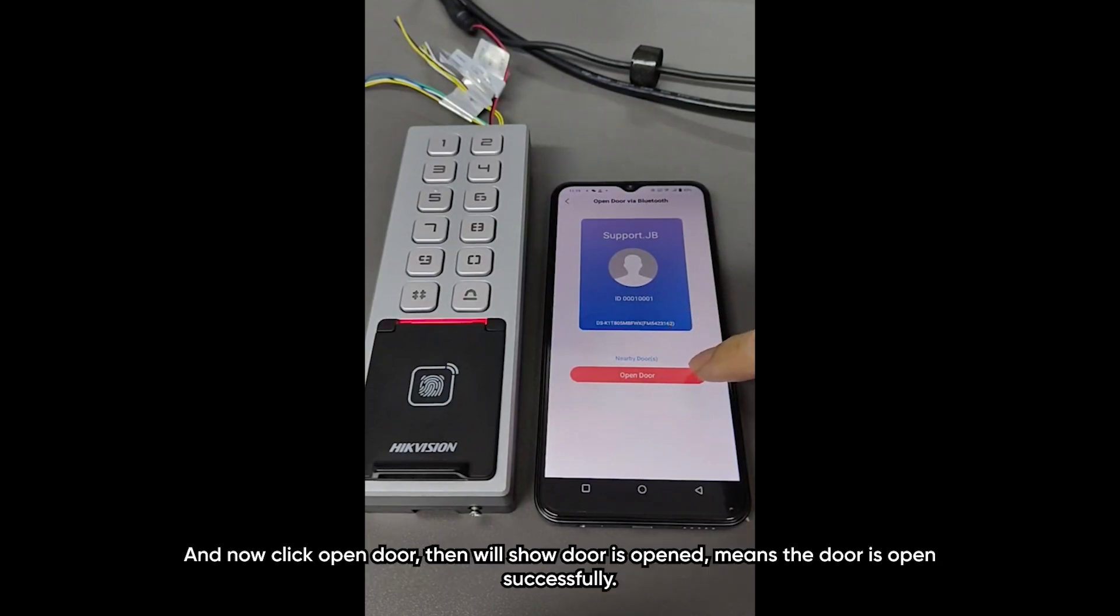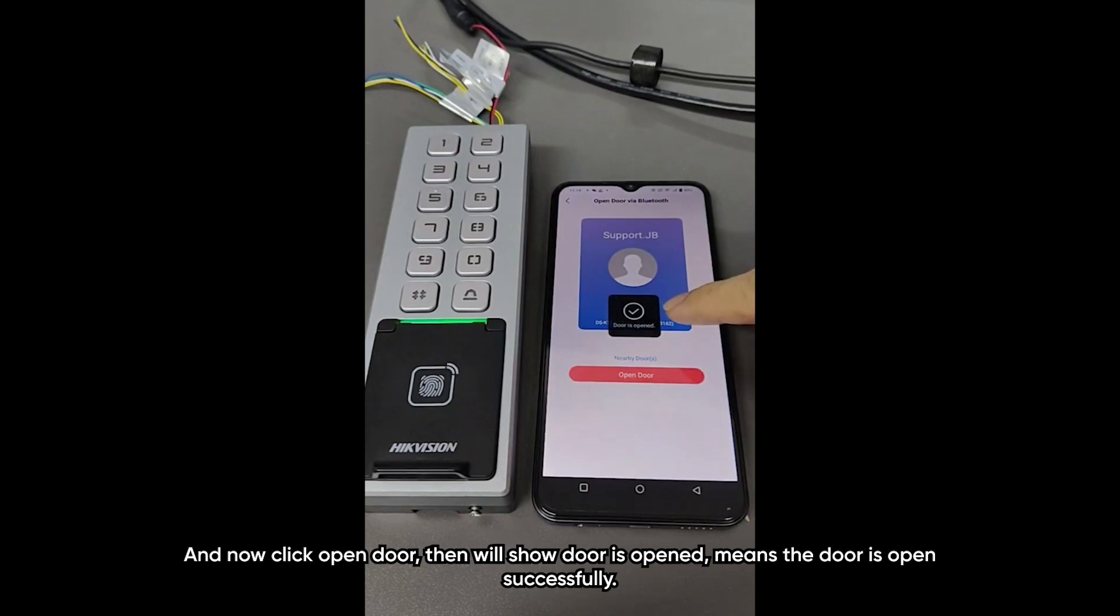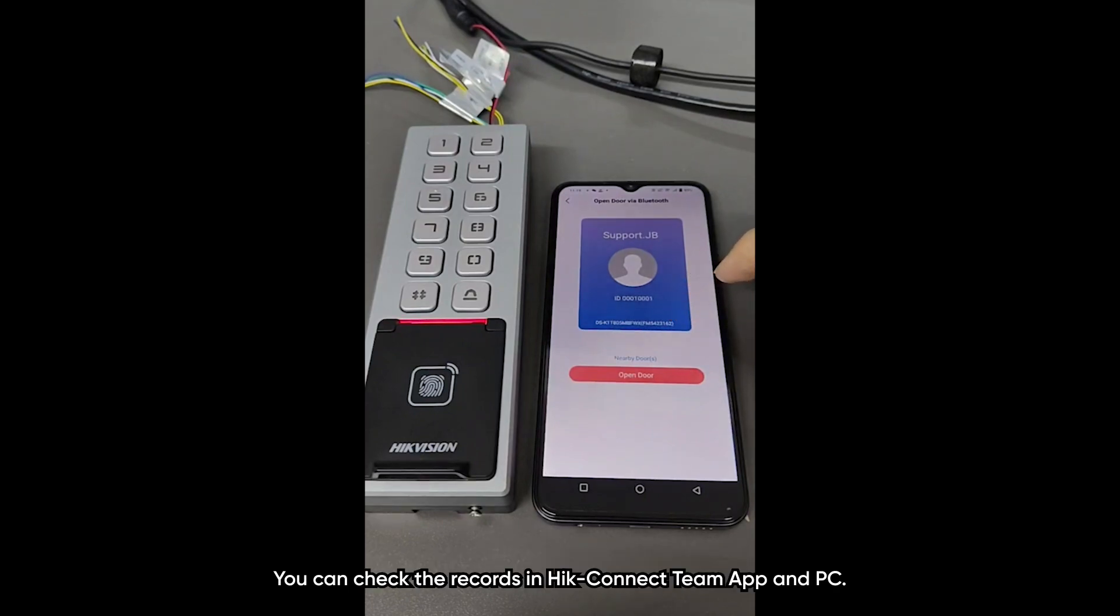And now, click open door. Then we will show door is open. That means the door is open successfully. You can check the record in Hik-Connect app.